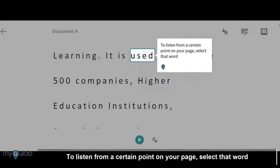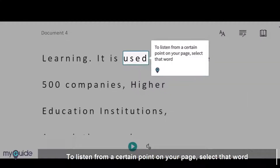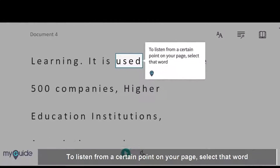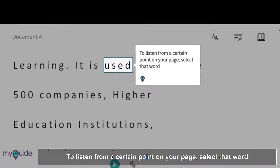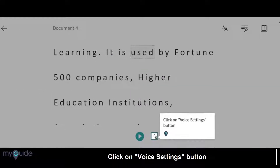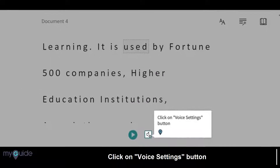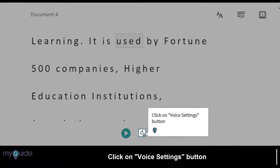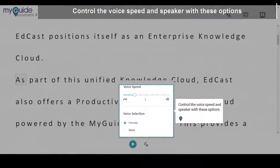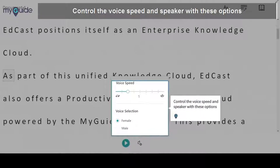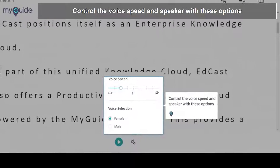To listen from a certain point on your page, select that word. Click on the Voice Settings button to control the voice speed and speaker with these options.